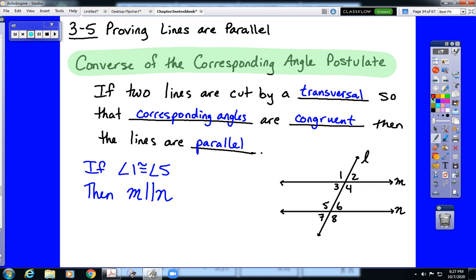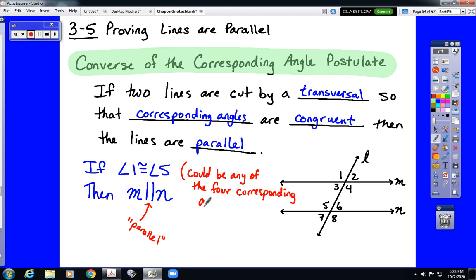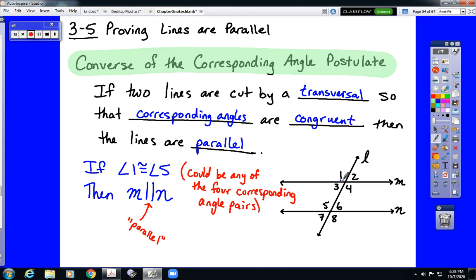There's a new symbol here — remember, these double lines mean parallel. Keep in mind that the one set being congruent could be any of the four pairs. It doesn't matter which one we have; if we have one set that is congruent, that's enough to state that those lines are parallel. So, if angle 1 is congruent to angle 5 — a set of corresponding angles — that's enough to state the lines are parallel.